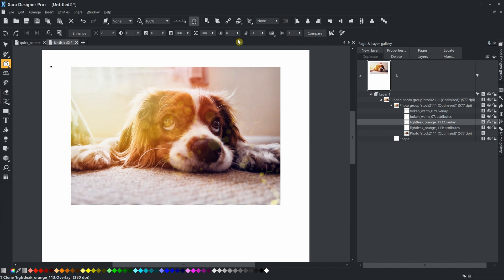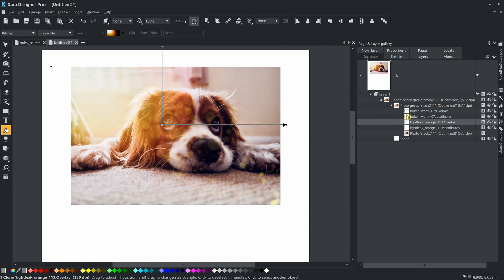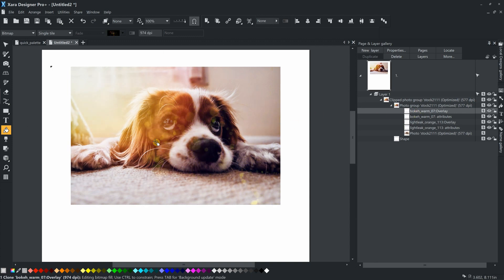The preset can also be scaled and rotated. Just select the Fill tool. Remember to have the correct object selected in the Page and Layer Gallery.